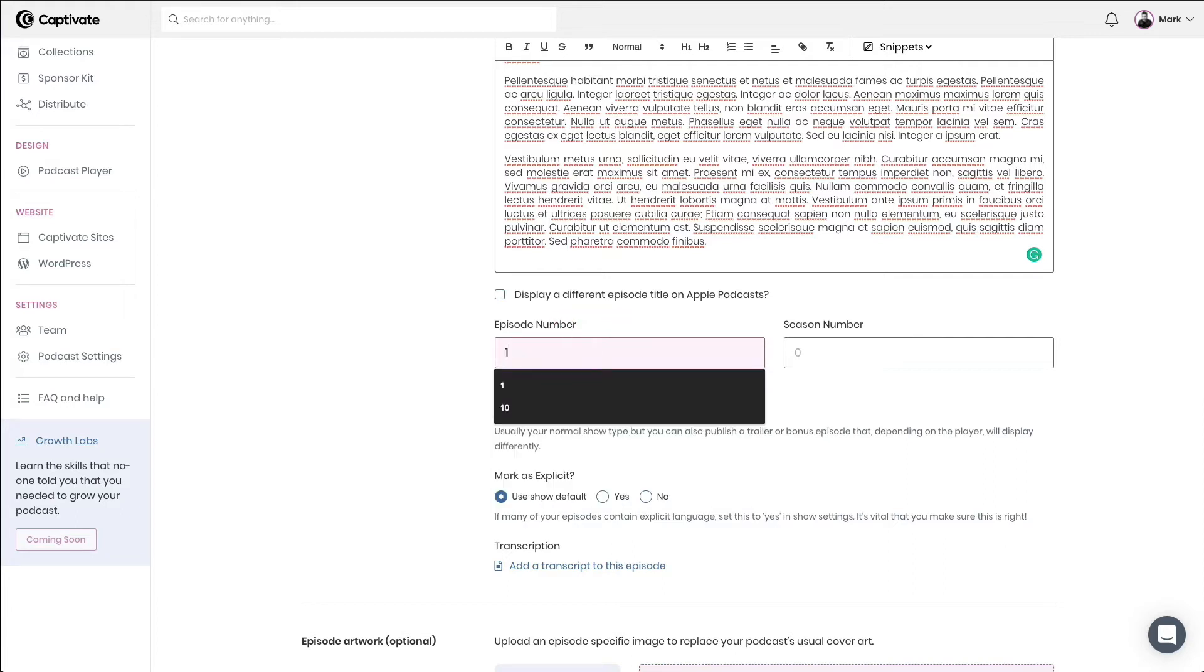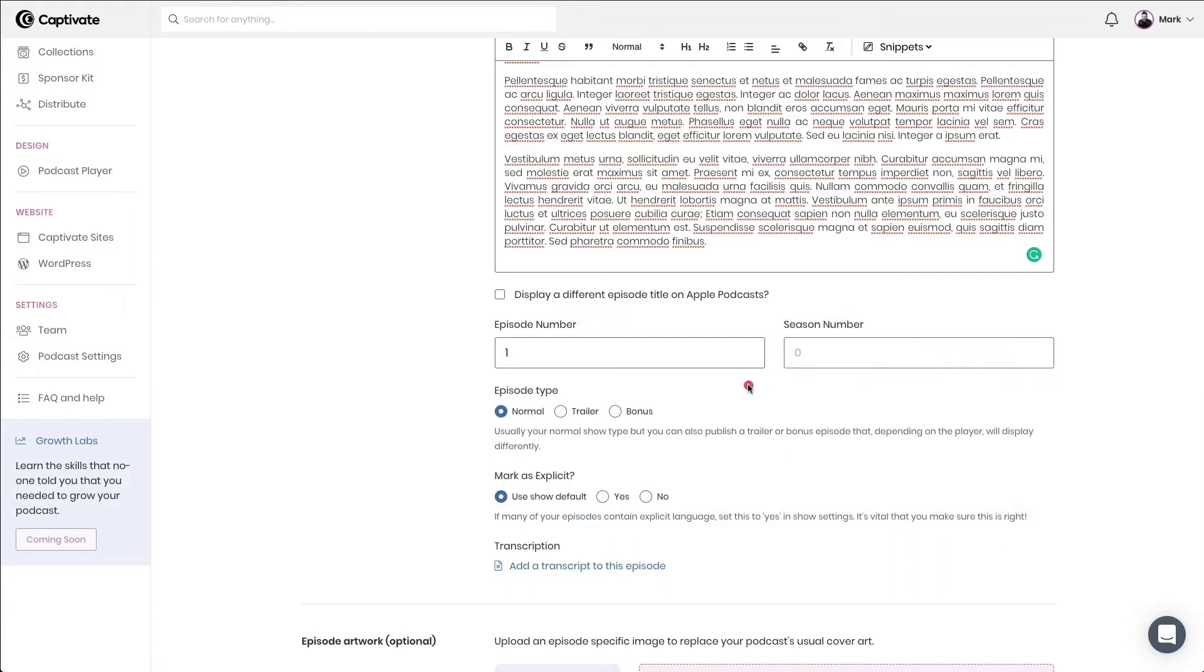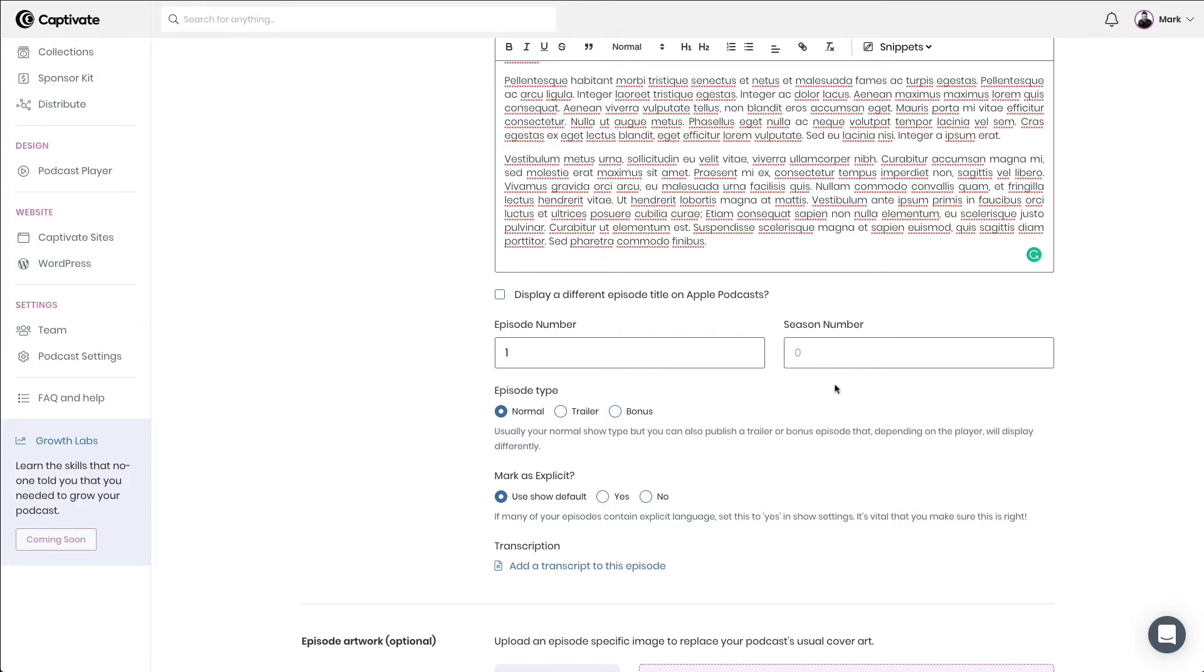Next, I enter an episode number and a season number if applicable. I would always recommend adding an episode number. That will give you the best opportunity of being discovered inside Apple Podcasts and the other directories, and it gives listeners an easy way to reference other episodes. Season numbers are only used if your podcast is actually in a seasonal format. So if not, which is the option I'm going to choose here in this example, you don't need to enter any season number.